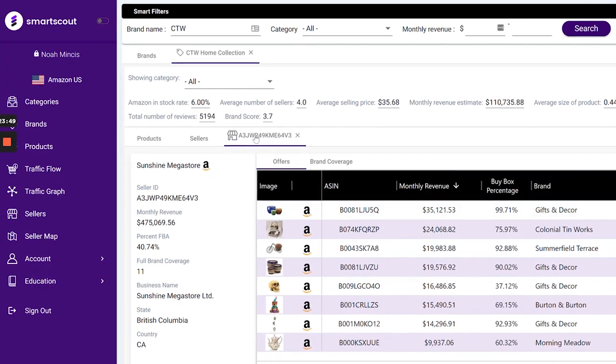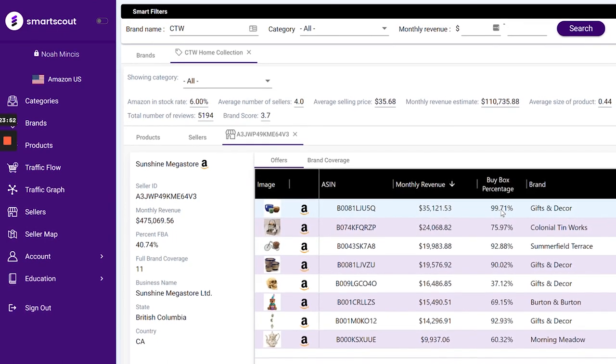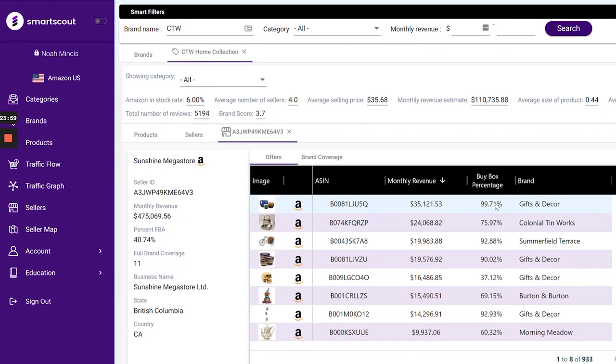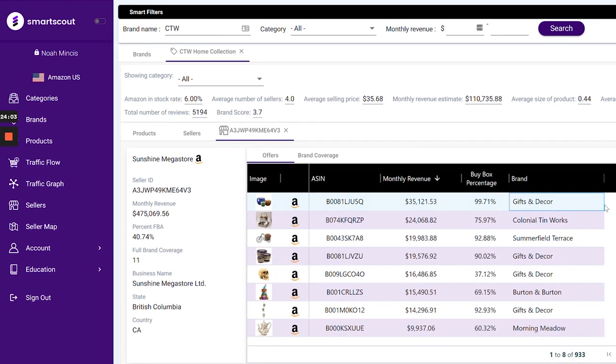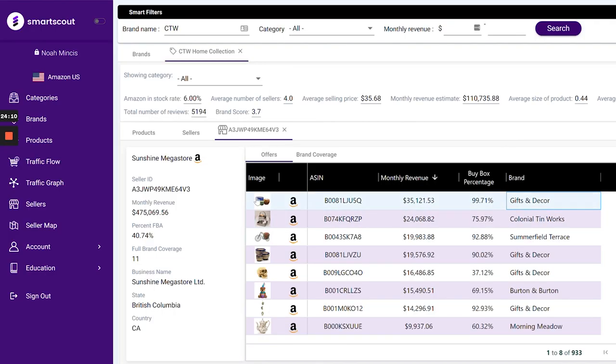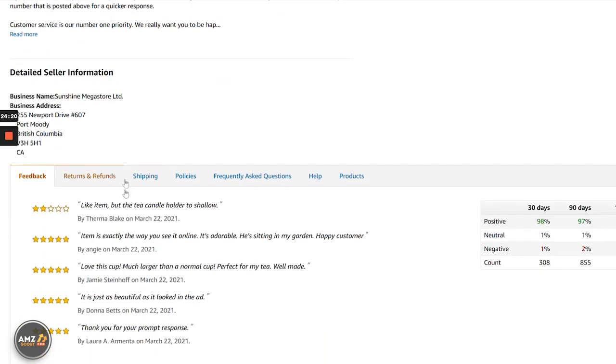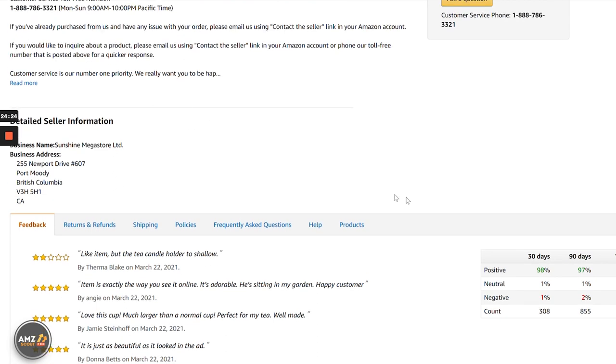There is a lot you can do with Smart Scout and this is only scratching the surface. From the offers Smart Scout shows us, we can also see the buy box percentage — from one listing they're getting about $35,000 a month because they have 99% coverage of the buy box, and the brand is Gifts and Decor. I would search that brand on Google, see if they have a wholesale program, and see if I can sell it. Smart Scout makes it easy to go from one data point to the next — it flows very well.